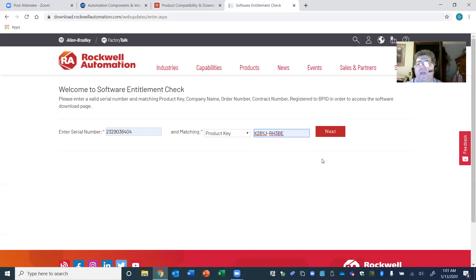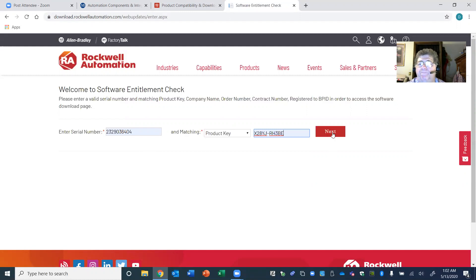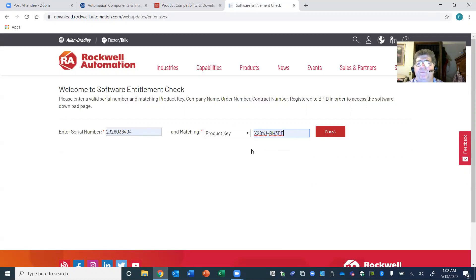It remembers what I put in from a previous download. Once you do a download and go back in for the next package, as soon as you start typing it will pull those numbers back up. You will use the same serial number and product key for every package for your software entitlement check. Make sure everything is uppercase for your product key — there's no lowercase in there. Make sure everything's exactly right, then hit Next.